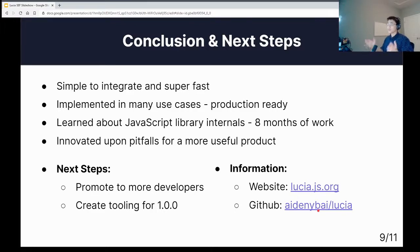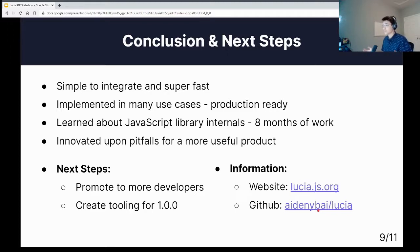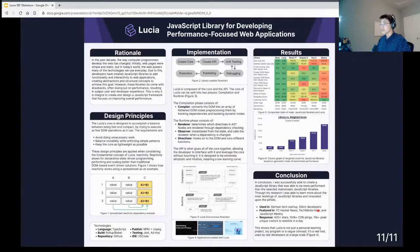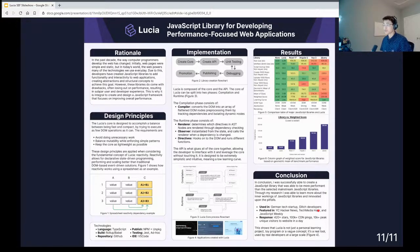For my next steps, I want to promote this to more developers so they're aware of it and can benefit from this product. And I want to create tooling for more complex use cases for a final 1.0.0 version. For more information, you can check out the website and GitHub — I'll provide the links in the description. Here are some of the references I used for my project, and here's the scientific poster for viewing pleasure. Thank you so much for listening. Are there any questions, concerns, or comments?